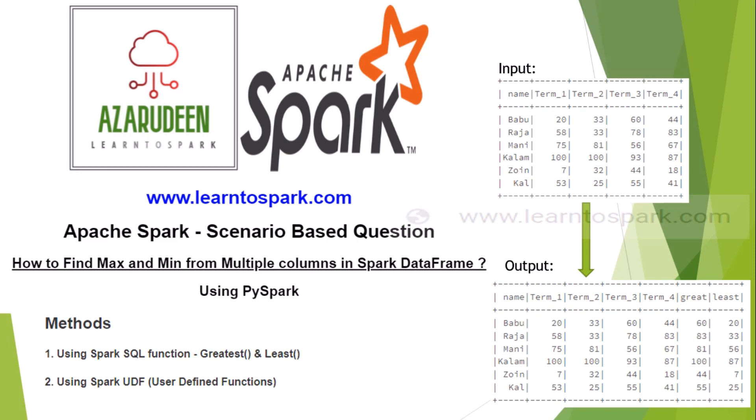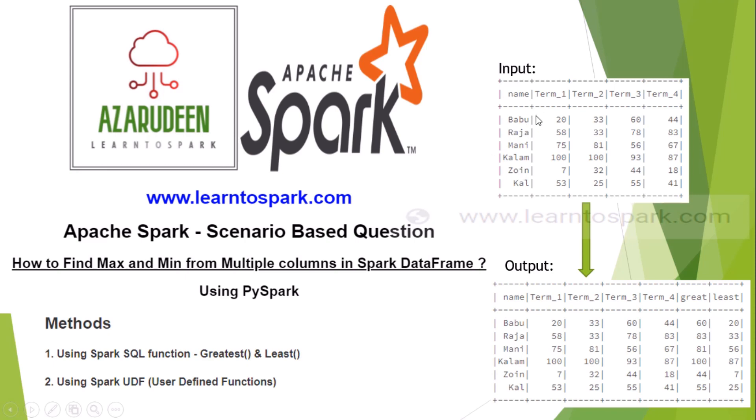The question is to find the maximum value and the minimum value from the multiple columns of the same record in Spark DataFrame. We are going to use PySpark as our programming language and Databricks as our programming platform to solve this problem. The question here is we have an input called name, term1, term2, term3 and term4 as columns. In the name column we have string values and in other columns we have numerical values.